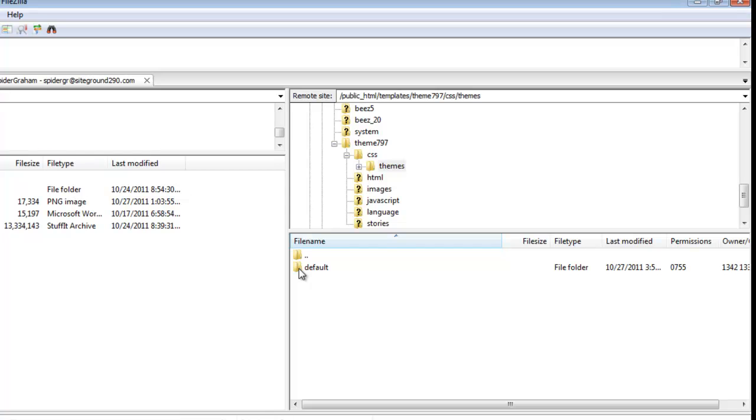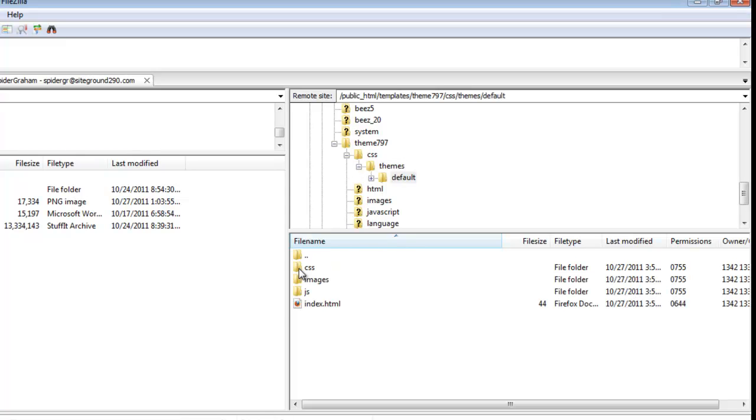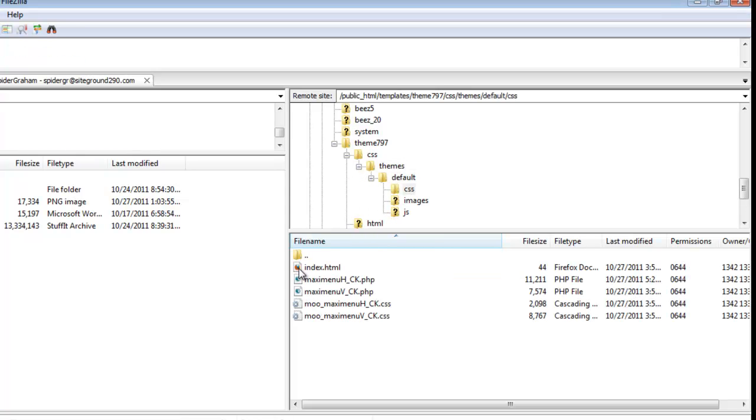However, if I go in and drill down even further, oftentimes I can find additional information for cascading style sheets for menus or other things that need a little bit of design tweaking from time to time.